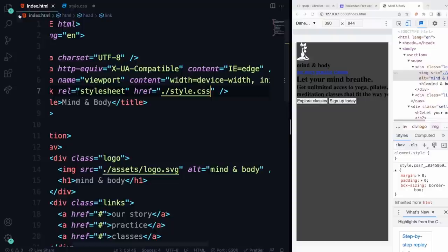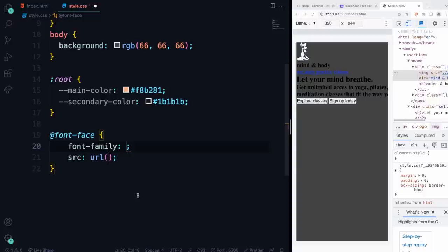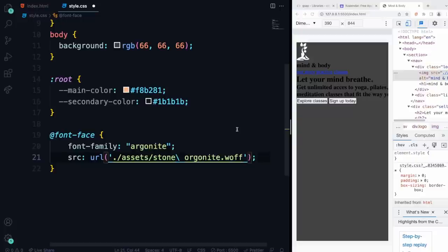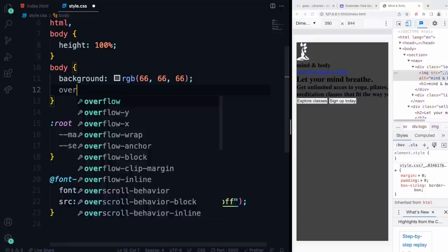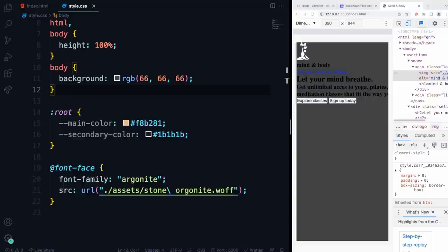To add a custom font, we have one in our folder. Add @font-face, give it any name in font-family — I'll call it 'Aragoan Knight.' Then set the URL to dot-slash assets slash stone-argonite. That's pretty much it. I also want to add an overflow on the body, but we'll do it later so I can show you what it does.